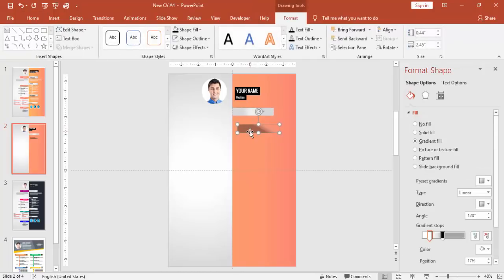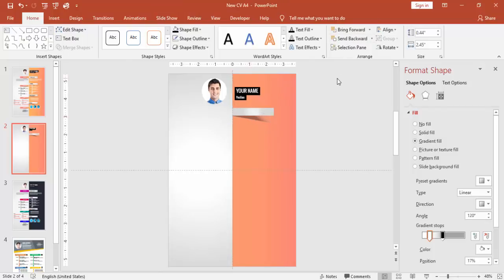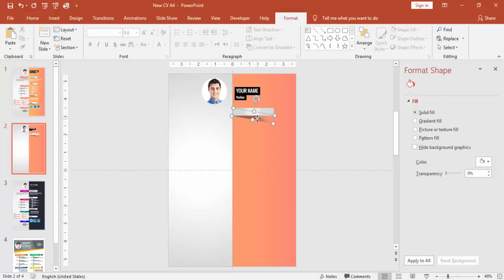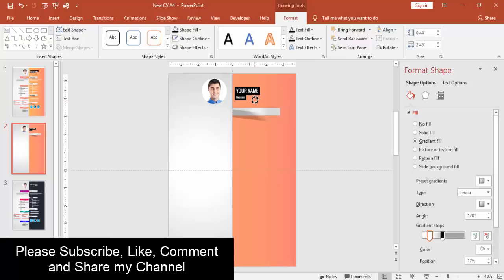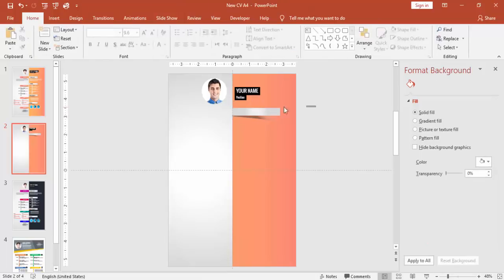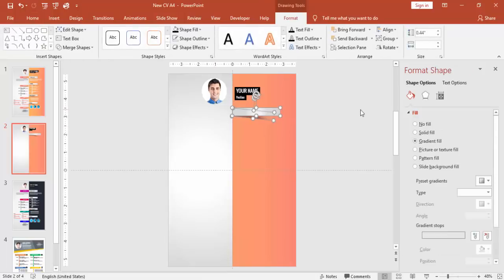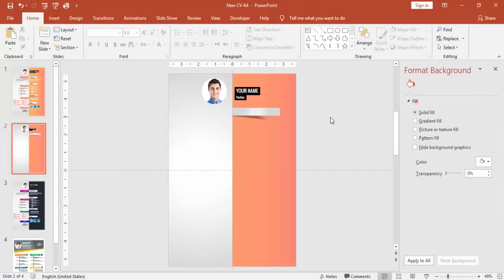And bring this shadow effect to the bottom and just bend it or tilt it. And you can send this to back. And select both of these objects, press Ctrl+G to group it.